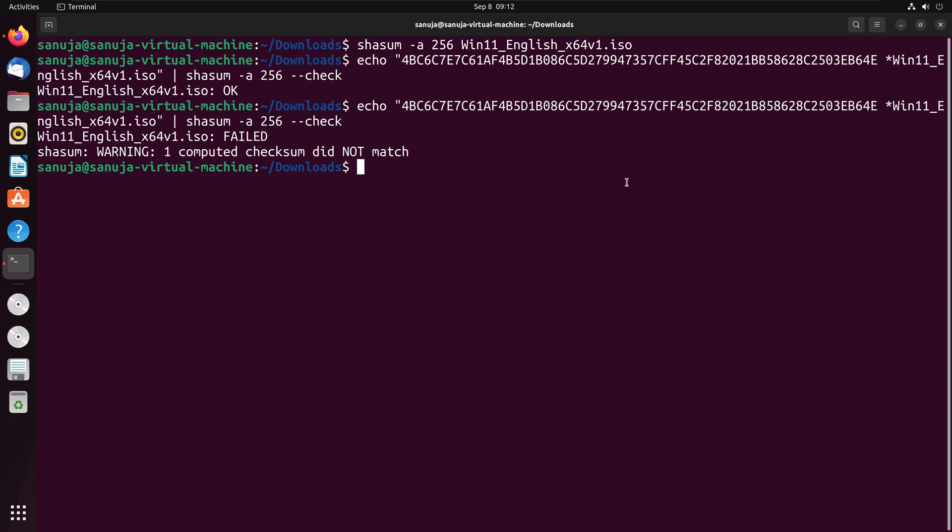That's how you can run the checksum command on Linux machine or macOS machine without the need to use any other third-party software to check your files. Until next time, please thumbs up this video and subscribe to my channel and have a nice day.